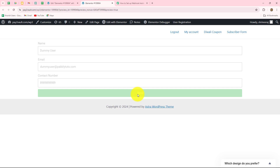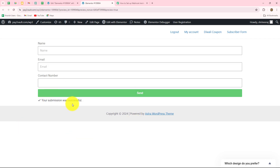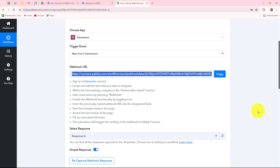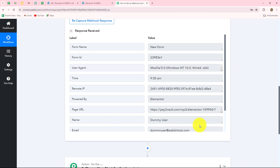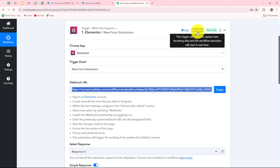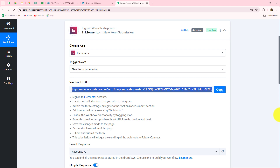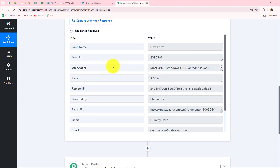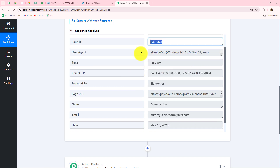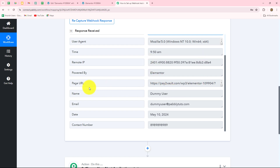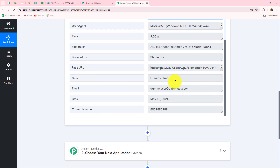I submit the form by clicking the Send button, and we can see that the submission is successful. Going back to Pably Connect, as soon as the submission was made we instantly received the response — it shows 'instant' right here. In the response we have received all the details: the form name, form ID, user agent, time of submission, page URL, the name of the person who submitted the form, email address, date, and contact number.